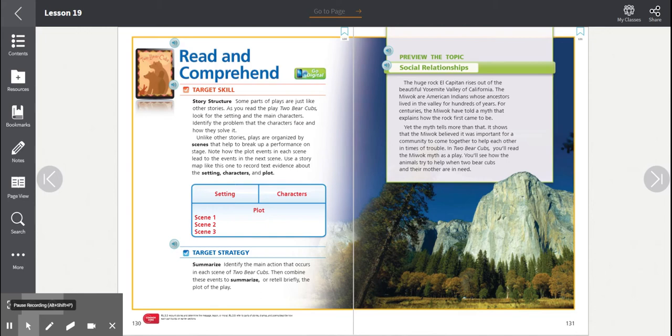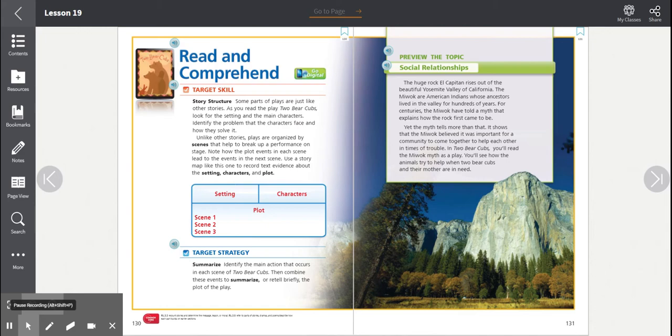In Two Bear Cubs, you'll read the Miwok myth as a play. You'll see how the animals try to help when two bear cubs and their mother are in need. Myths tell about the culture of the people who created the story. In Two Bear Cubs, the animals you will meet will behave like people. And as with people, their social relationships are an important part of their community. In this myth, the animals work together to help each other. As you read Two Bear Cubs, you will learn more about the social relationships that the characters have with one another in their community.